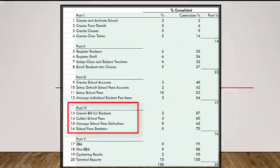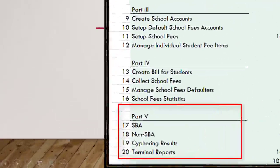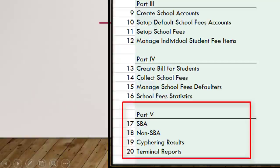Last but not least, in part five, we will talk about how to manage school-based assessments, how to manage class and exam score assessment, how to cipher student results, and lastly, how to get terminal reports for students.